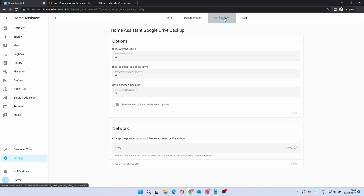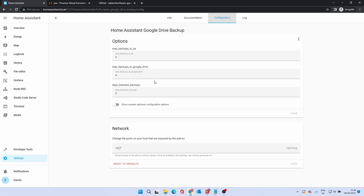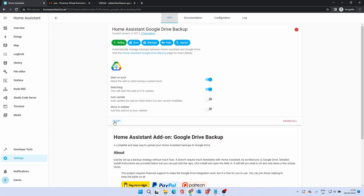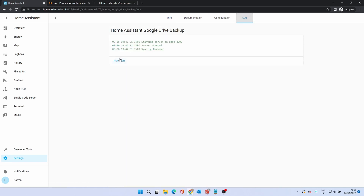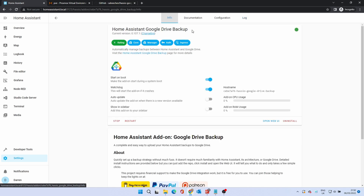Click Configuration where we can set some options. The first states how many backups we want to keep in Home Assistant. The next, how many in Google Drive. Finally, how many days between backups. I normally want this to happen daily, so I'll change this to 1. Click Save. Click Info, then Start to start the add-on. Click Log to check that the add-on is running without errors. Go back to Info and click Open Web UI.